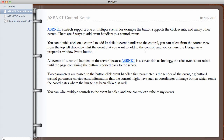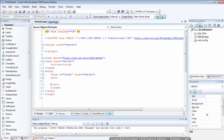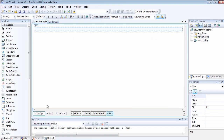In this video, we are going to be looking at the ASP.NET control event. ASP.NET supports one or multiple events. For example, the button supports the click event and many other events that we are going to be looking at as well. If we go back to Visual Web Developer Express, I'm going to explain to you what we mean by event.